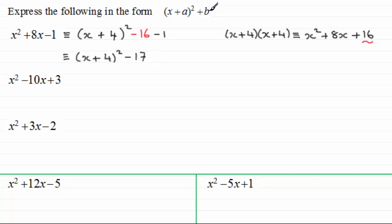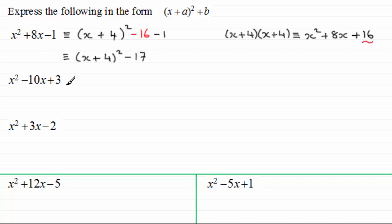If we had to say what a and b were, for this example a would be 4 and b would be minus 17 — we're adding minus 17 there. Well, that's that example. Here's a similar example — you might like to have a go at this one. Just give you a moment to pause the video if you want to give that one a go.